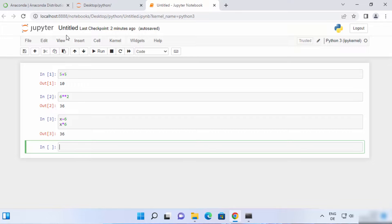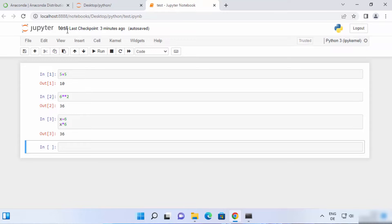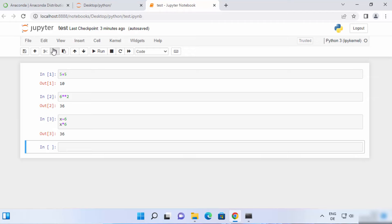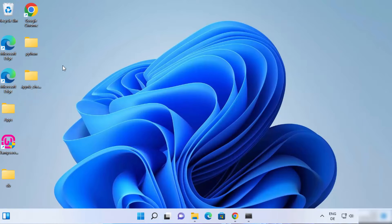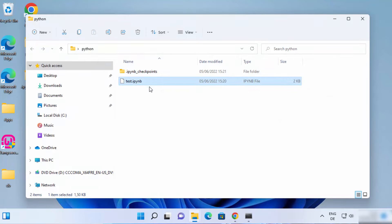To save and rename the file, click on the untitled name at the top and give it any name — for example, test. Click Rename and the Jupyter notebook filename is now changed to test. Once saved, you can navigate to the folder where you created this file. I created it inside the Python folder on the Desktop, and you can see there is a test.ipynb file. You can reopen this file by clicking on it and choosing your browser.